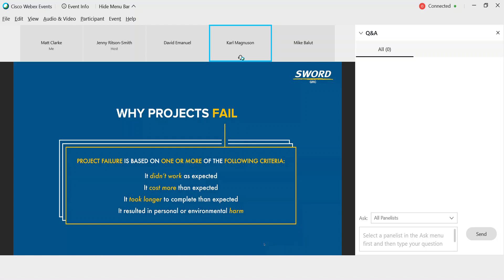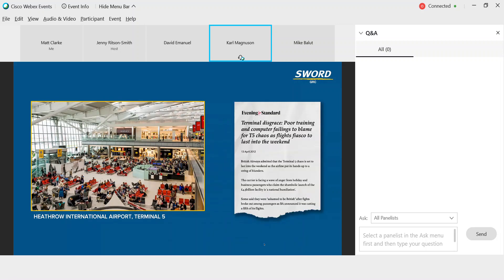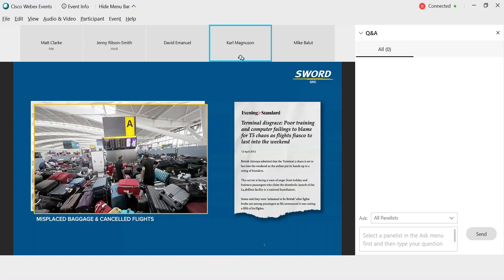Many of you may remember the story of London Heathrow's Terminal 5. The situation was described by the Evening Standard as a national humiliation. During the first five days, British Airways misplaced more than 23,000 passenger bags and cancelled 500 flights, resulting in losses of 16 million pounds. Looking at this picture, if you're like me, the thought that one of your bags is in this mess is stomach turning.